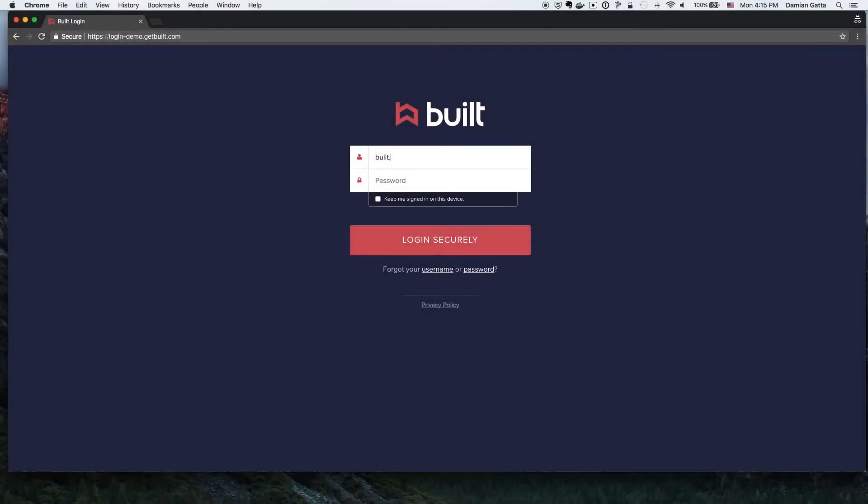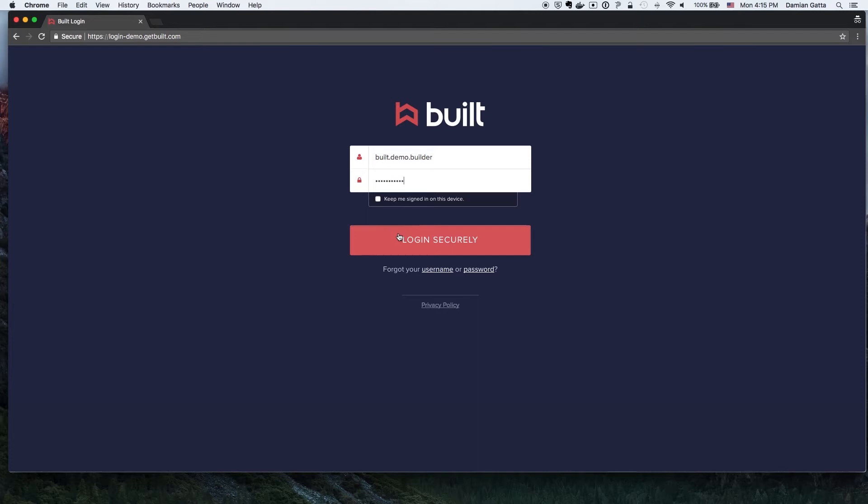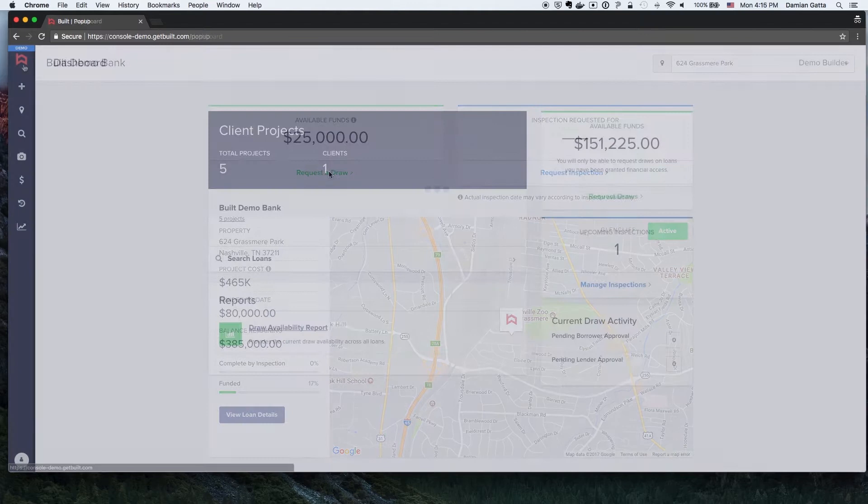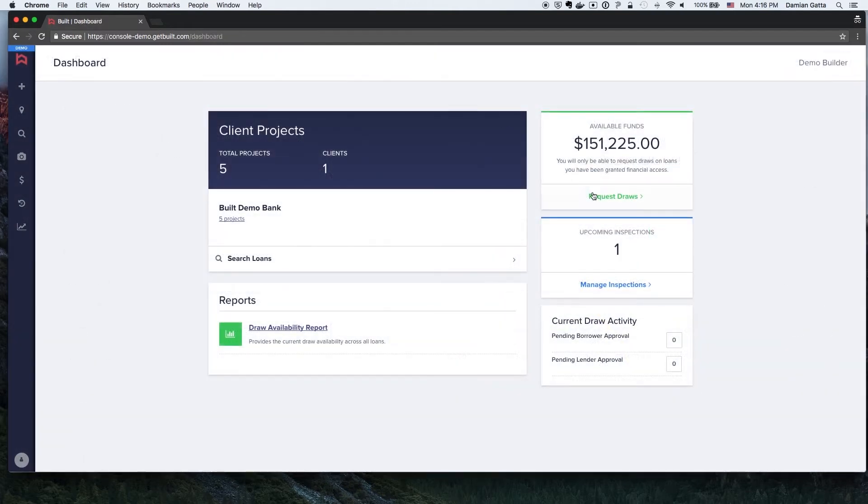The Builder user will log into Built with the username and password they chose when creating their Built user account. Depending on the Builder's selection during account creation to have a single loan view or a portfolio view on their dashboard, they will either click the Request a Draw button on a single loan view or request draws if portfolio view was their selection.